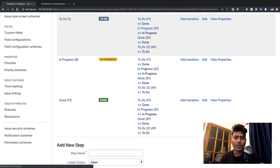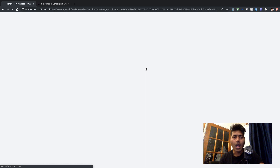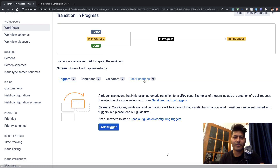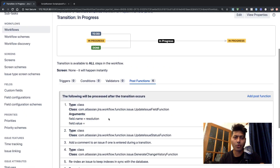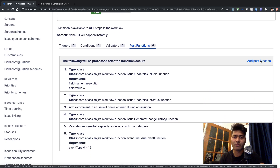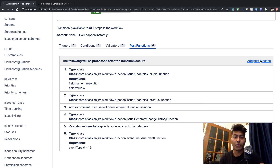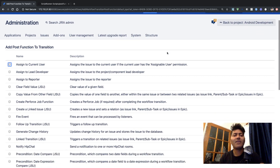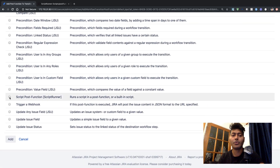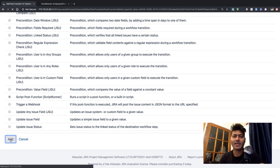Let us wait for the screen to load. My Jira instance is a bit slow but I am using a test instance with not a very fast database. So we have some post functions here already but we will ignore them and add our own custom post function. If you click on the link on the right-hand side 'Add Post Function', this is where you can define what you want to do after the transition has happened. The option I want is Script Post Function using Script Runner, and if I click the Add button it will let me configure it.